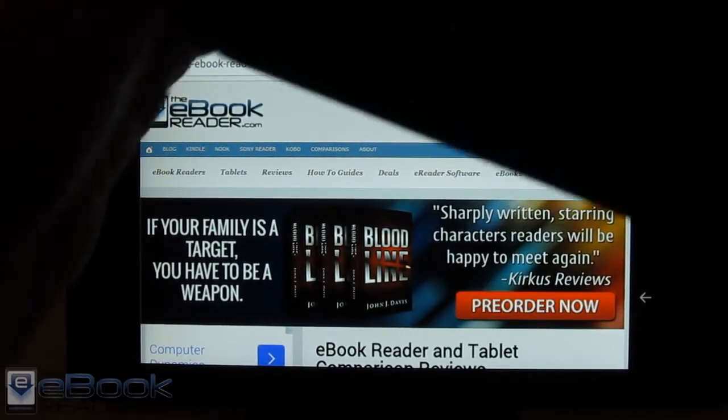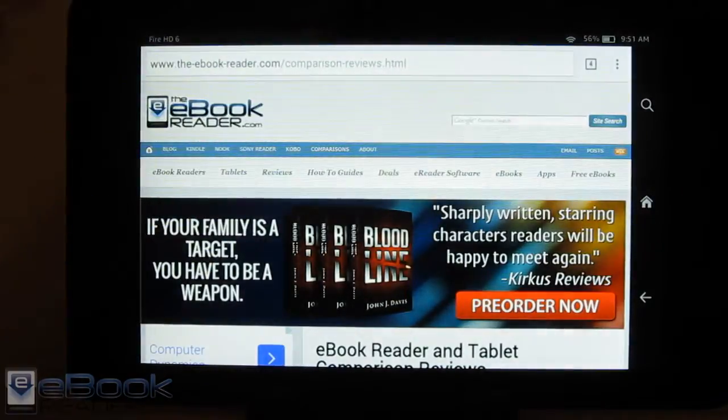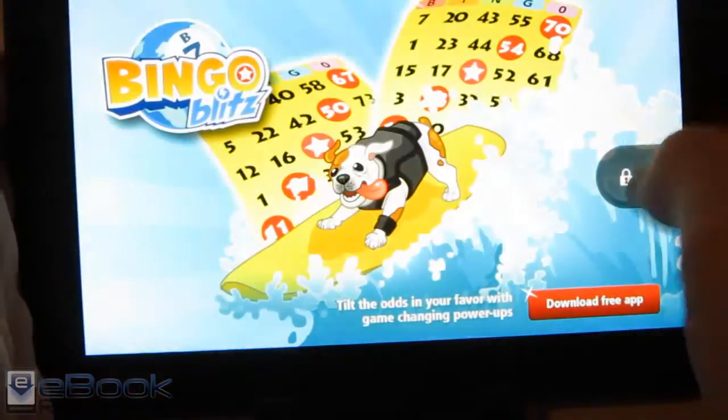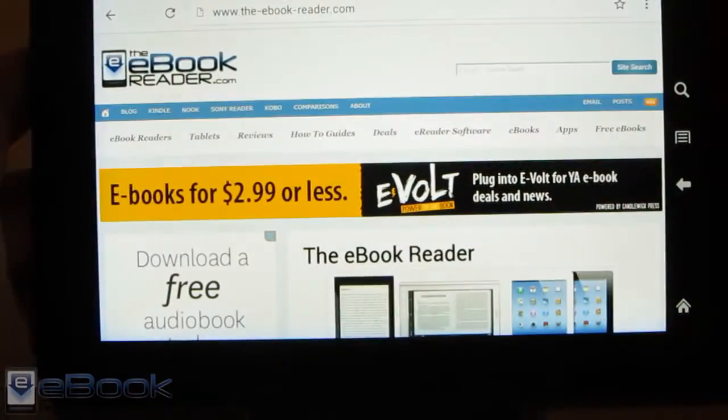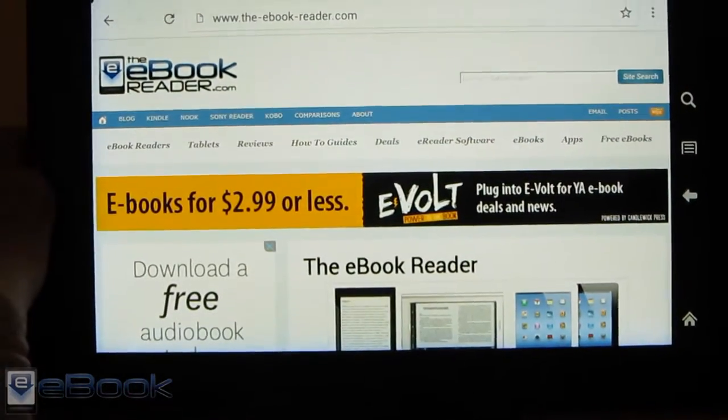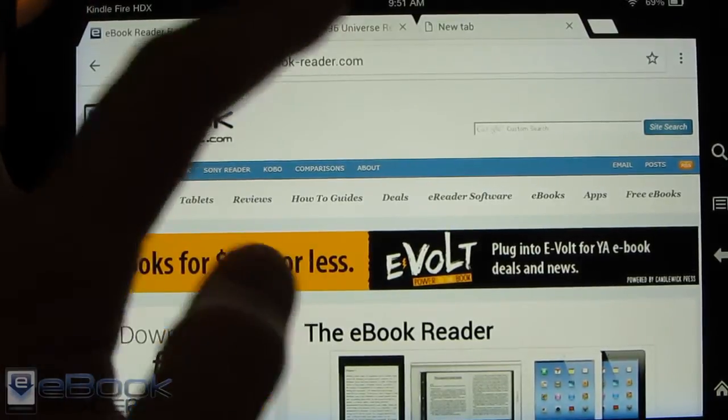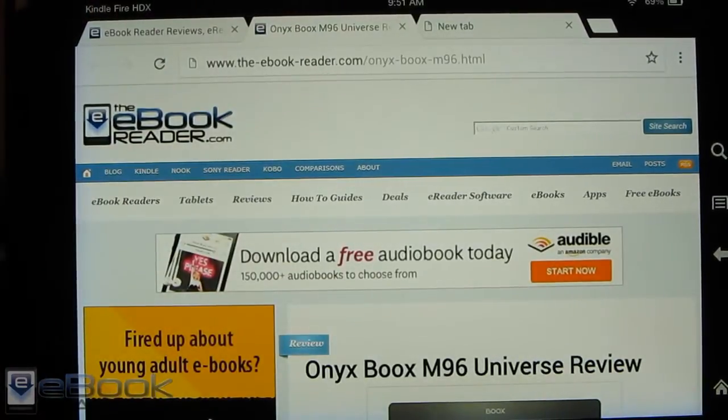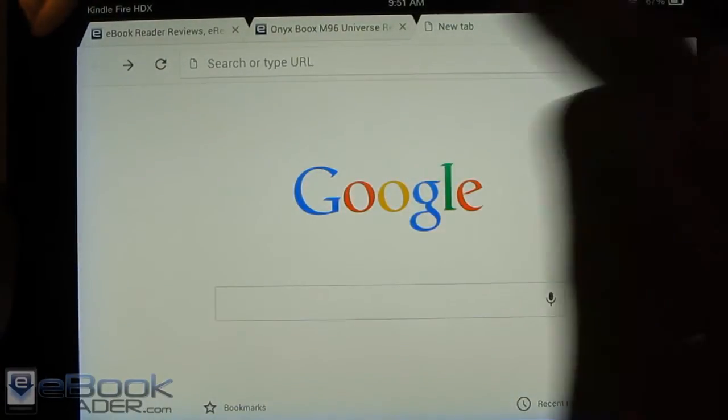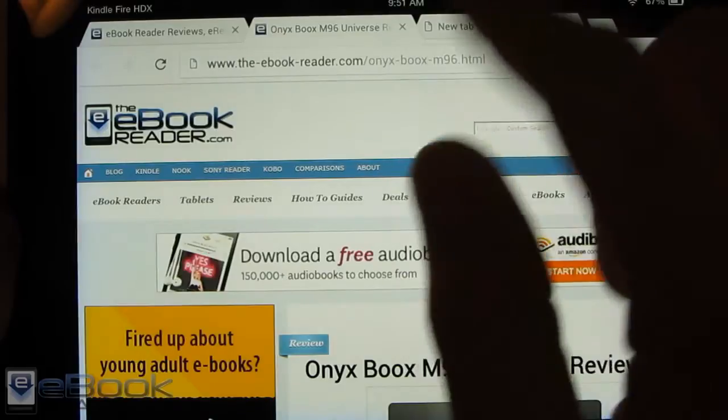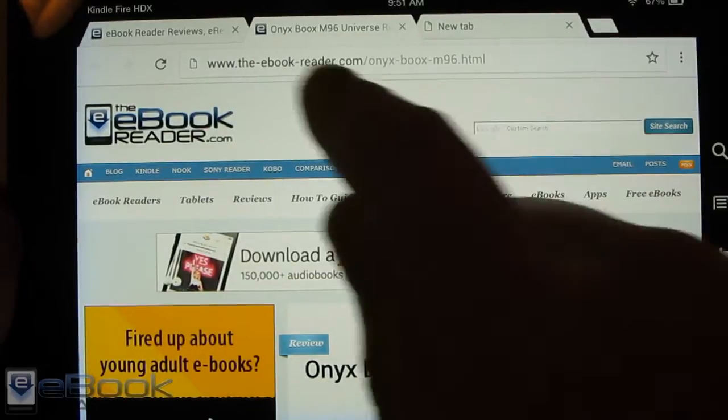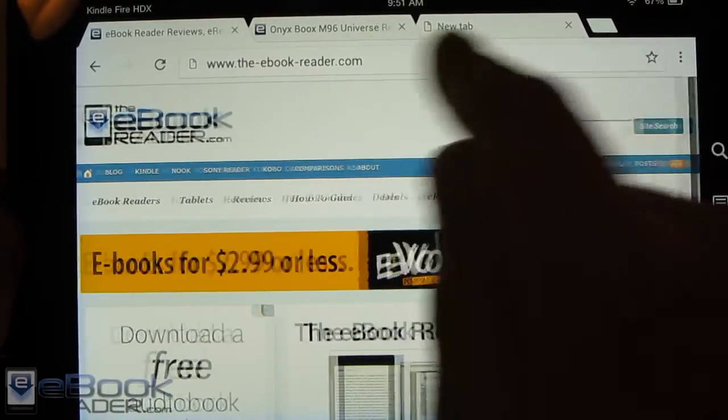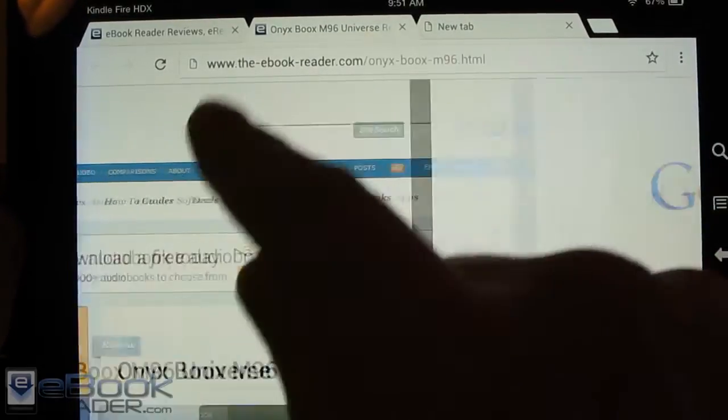One thing that I did notice is if you install this Chrome app on the Fire HDX it uses the tablet version of the Chrome app. As you can see it's got the tabs up on top instead of switching through the tabs by coming down with this and you can also scroll through the tabs by going like that.